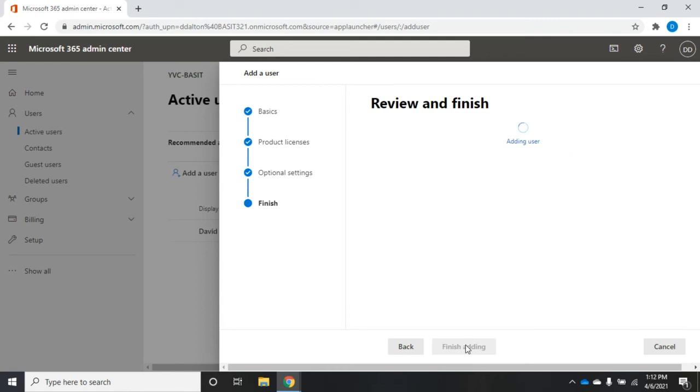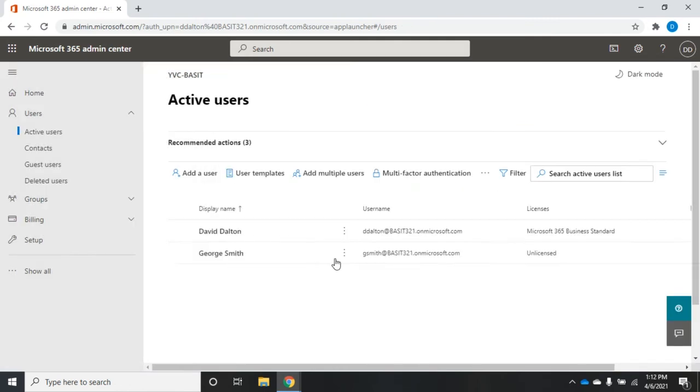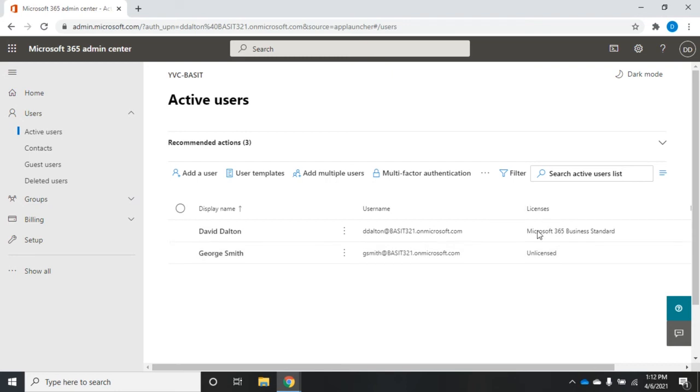I have now added my user. I now have a new user named George Smith. You'll see here licenses and username. Now the license thing here is convenient. However, if you give them a bunch of licenses, they may not be able to access everything.